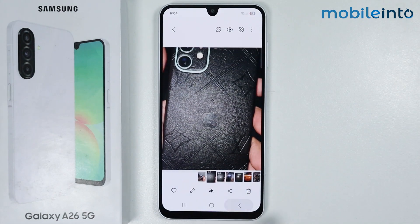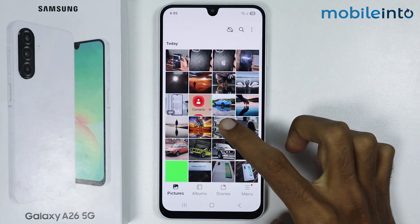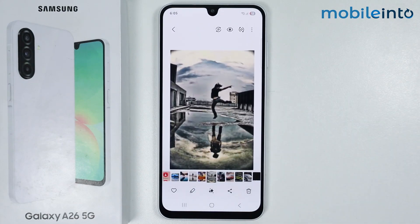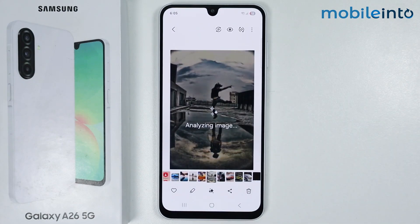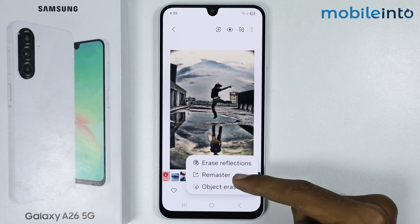The third AI feature is that you can remaster an image. To do that, select an image which is low in resolution or a little bit pixelated, then tap on the Galaxy AI icon and select Remaster.